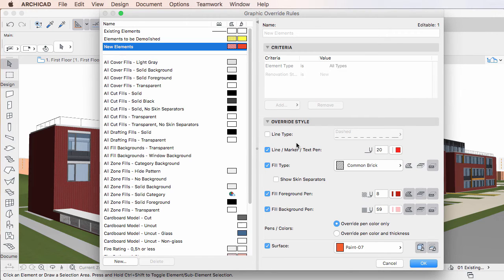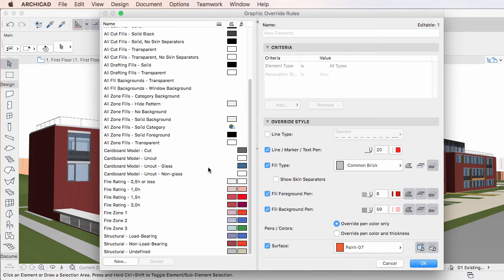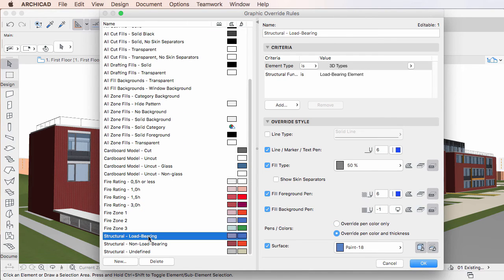When a Graphic Override Rule is selected in the list of the left pane, the right pane displays all its settings.